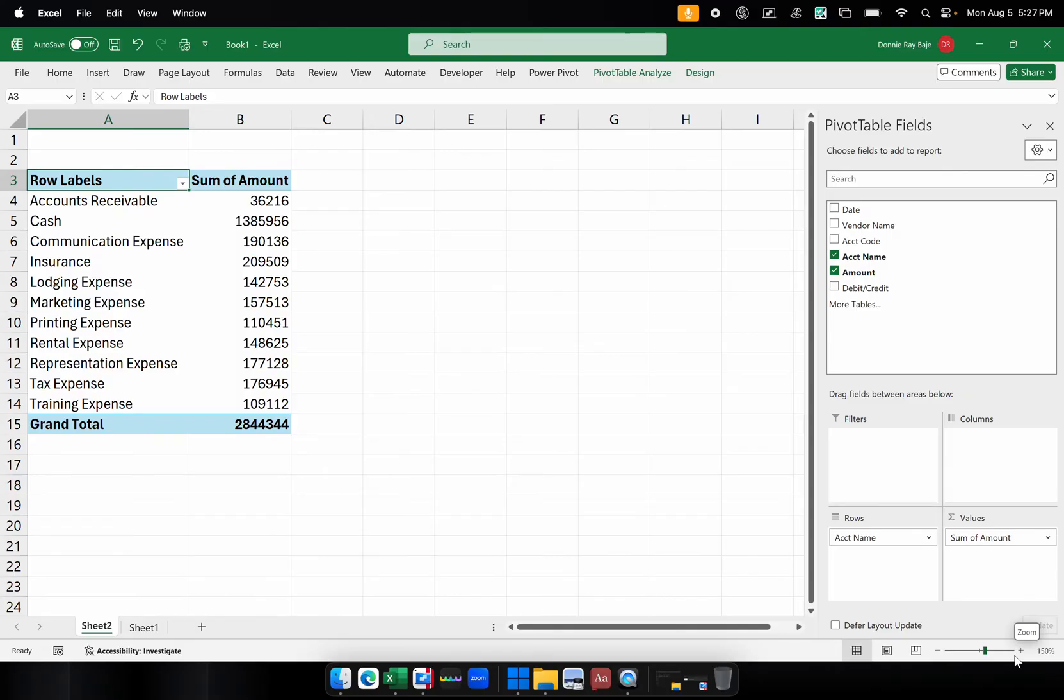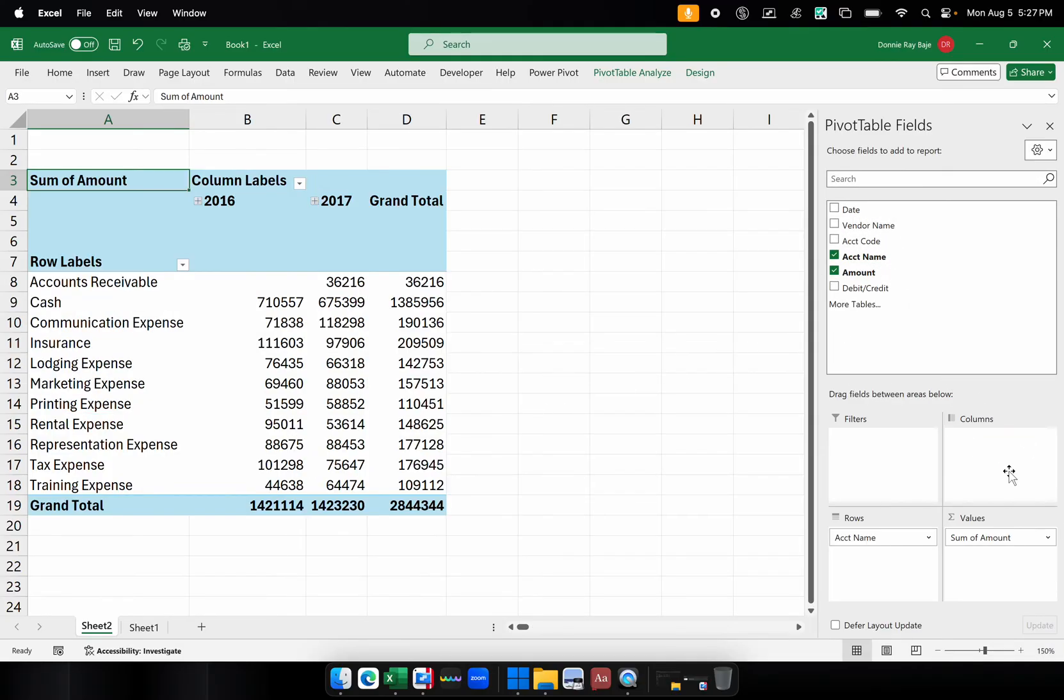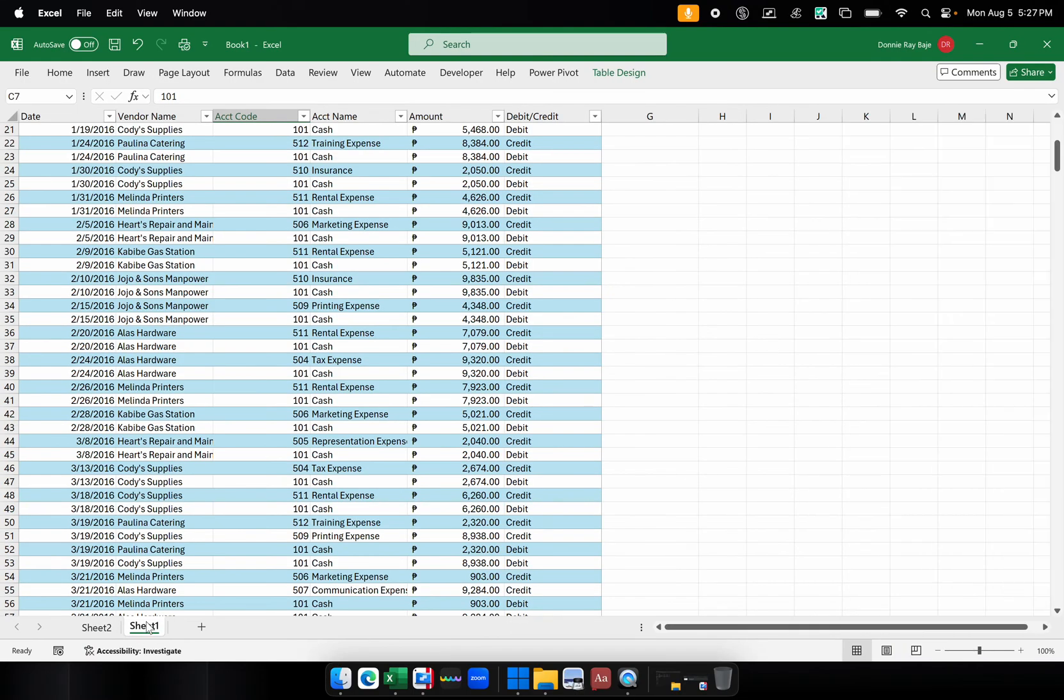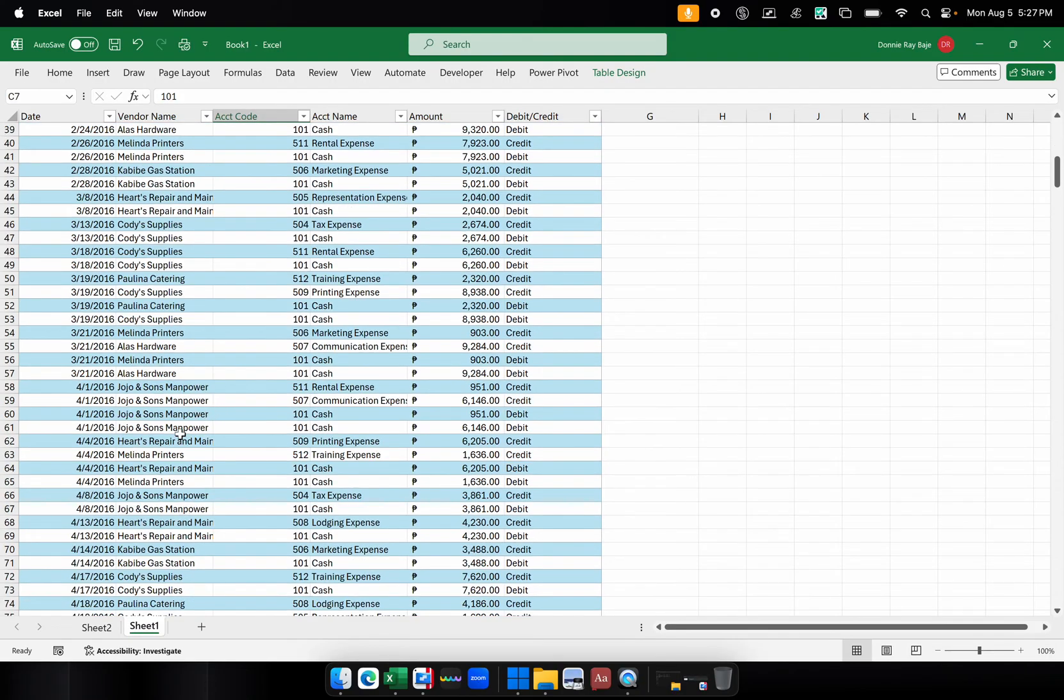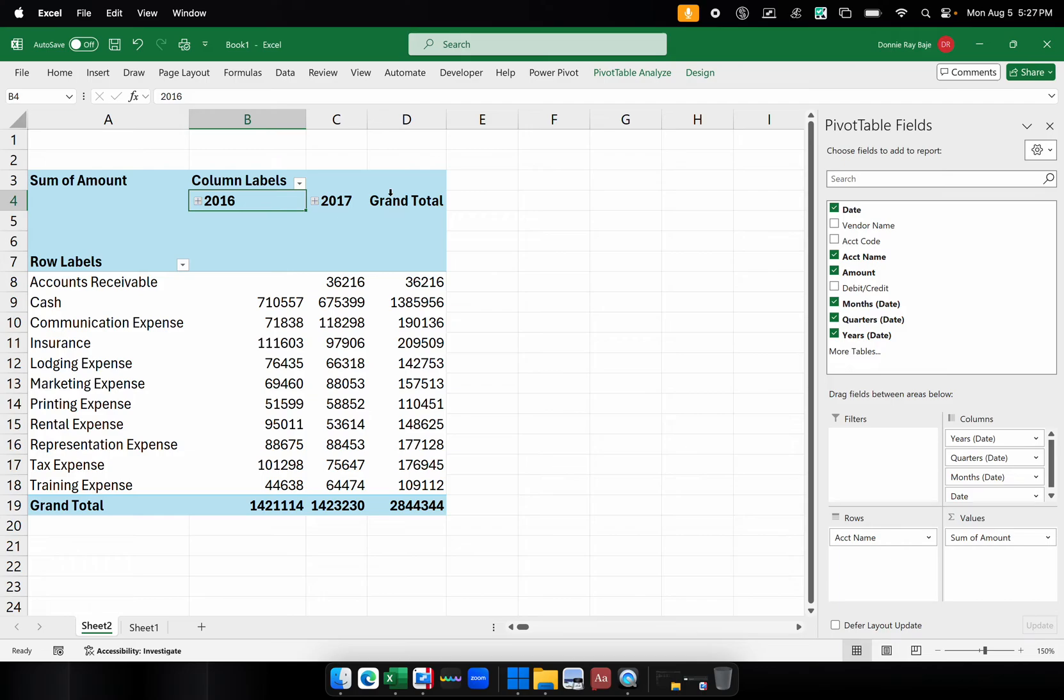Now the next thing that I want to do is I'm going to bring in dates into my pivot table. So I would drag the date field into the Columns area. Now you should notice that instead of getting the dates, what I'm getting is a grouped date wherein I have the years. So this is how you have your pivot table by default, especially if you have the latest version of Excel.